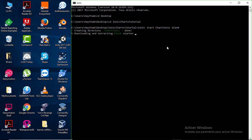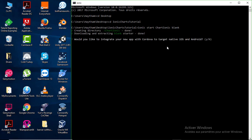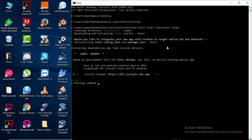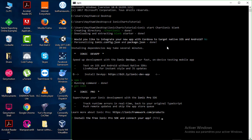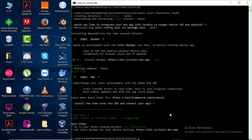As you can see it's prompting downloading and extracting. It asks 'Would you like to integrate your new app with Cordova to target native iOS and Android?' — select No. Wait a few minutes for the download to complete depending on your internet speed. Once done, it will prompt you to install the Ionic Pro SDK — type No, and the project is successfully downloaded.